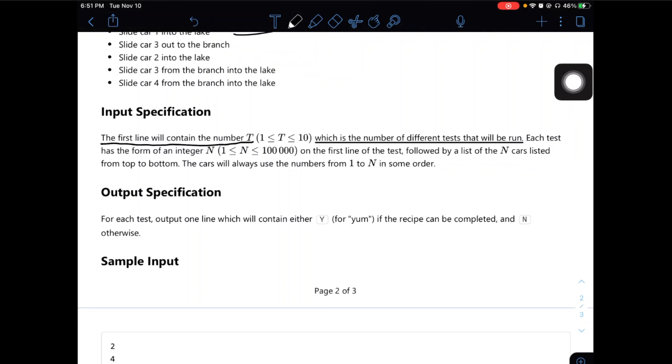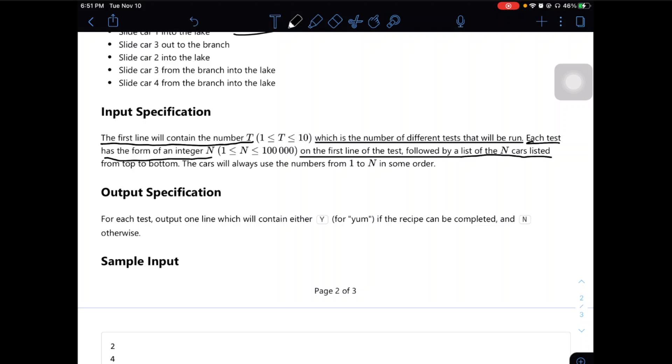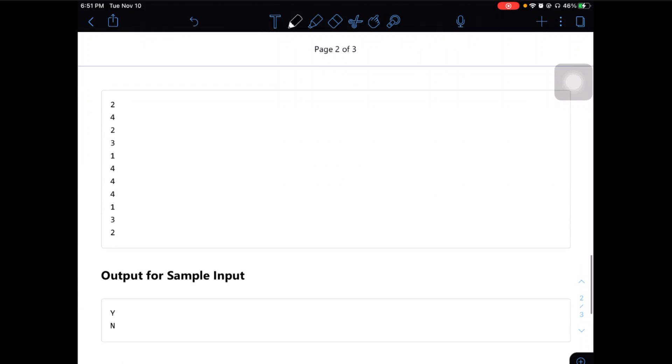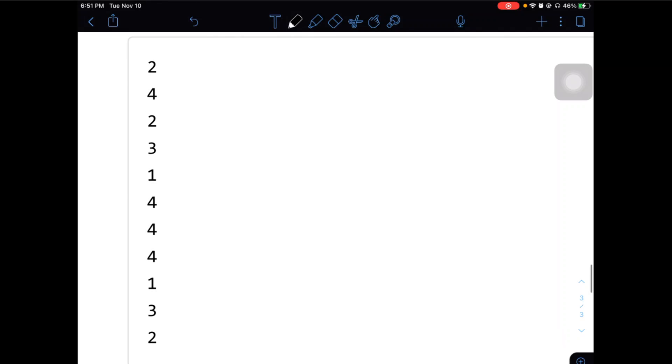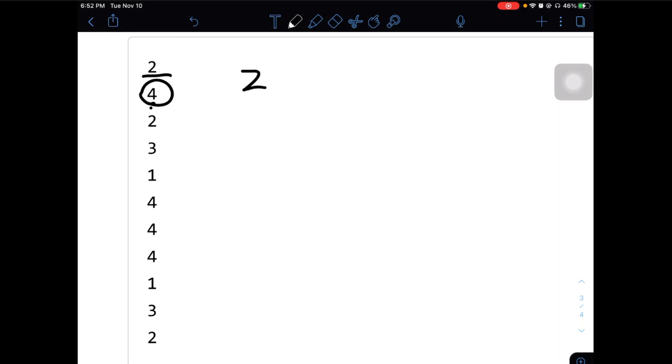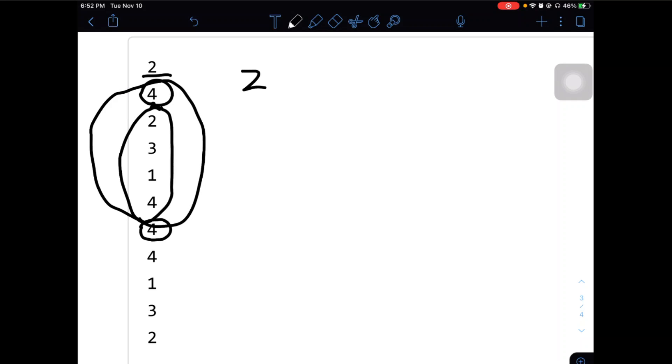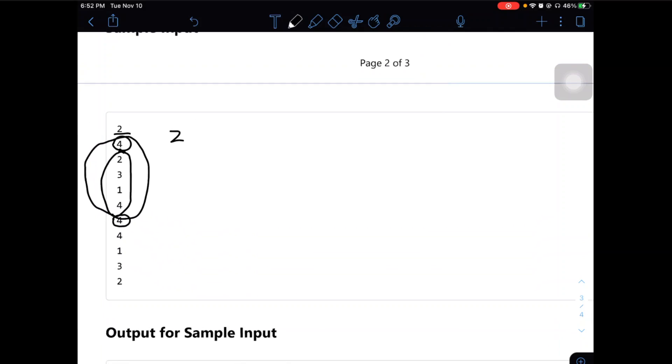We just continue to do our calculation until we run out of test cases. And each test case has a form of an integer n on the first line of the test, followed by a list of the n cards listed from the top to the bottom. The cards will always use the numbers from 1 to n in some order. So let's break down the test case. So here, the two means there's two situations. And on the first line of each situation or each test case, it tells us how many numbers or how many railway cars is in the scenario. For example, here, it is four cards, it means we can just raise the rest four lines. And this is the test case. And after that, we just get a new test case and run the algorithm.